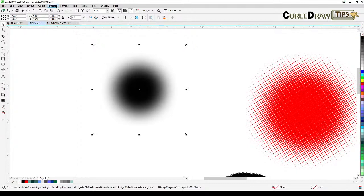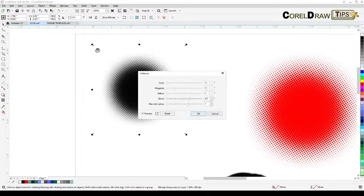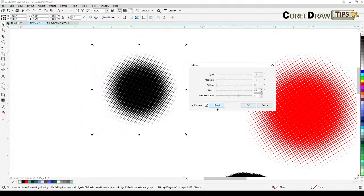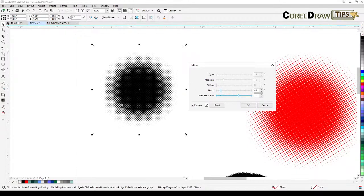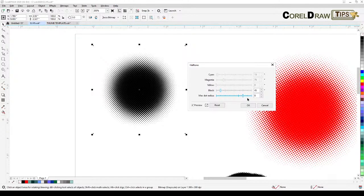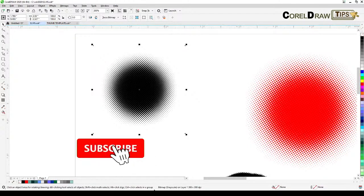Now since I've made it grayscale, I can convert it to a halftone. Go to Effects, then Color Transform, then click on Halftone. Once you click on Halftone, you'll get a dialog box — reset it, and then see the 'Maximum Dots Radius.' The bigger the radius, the more prominent the halftone effect. Once satisfied, click OK.